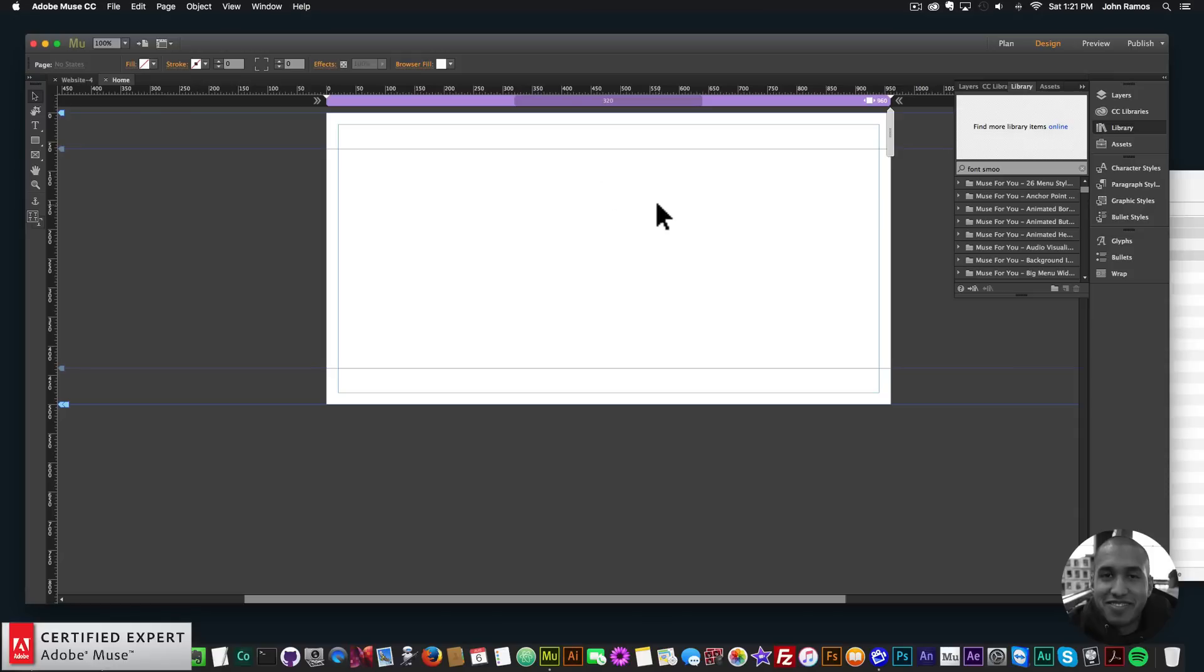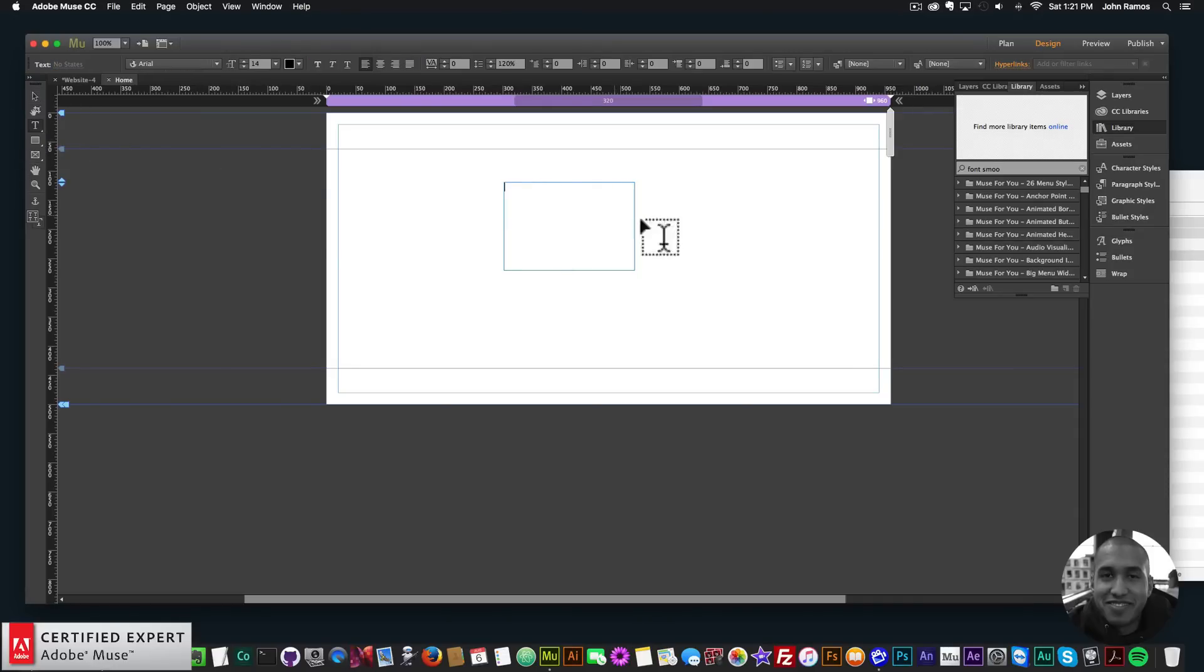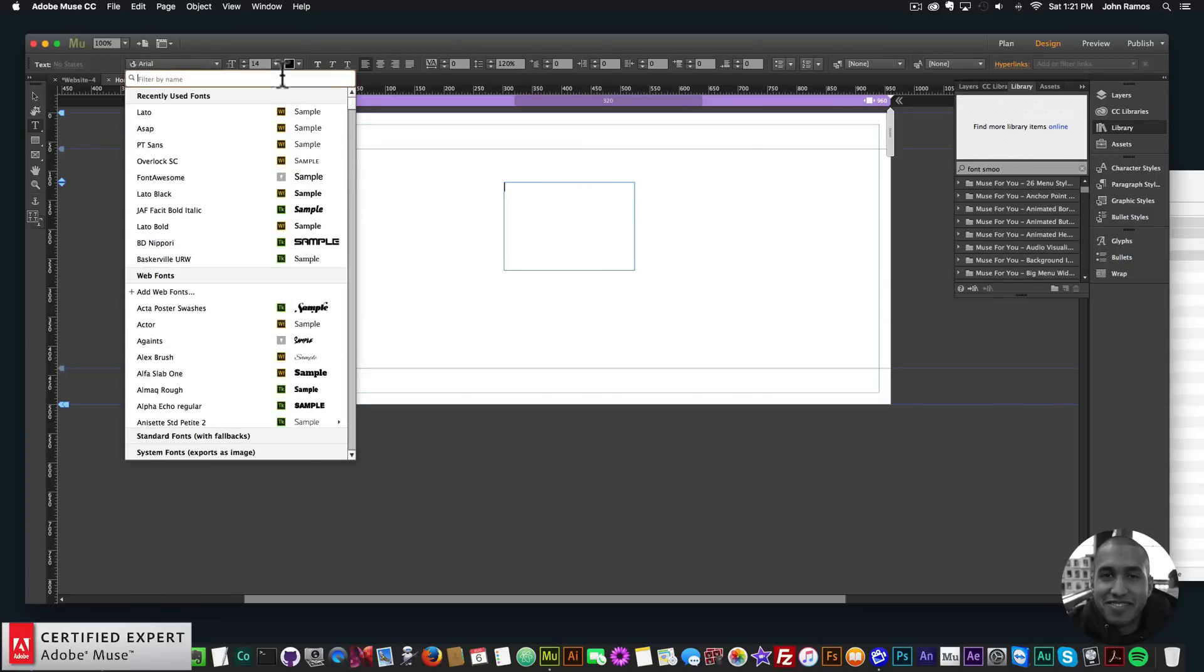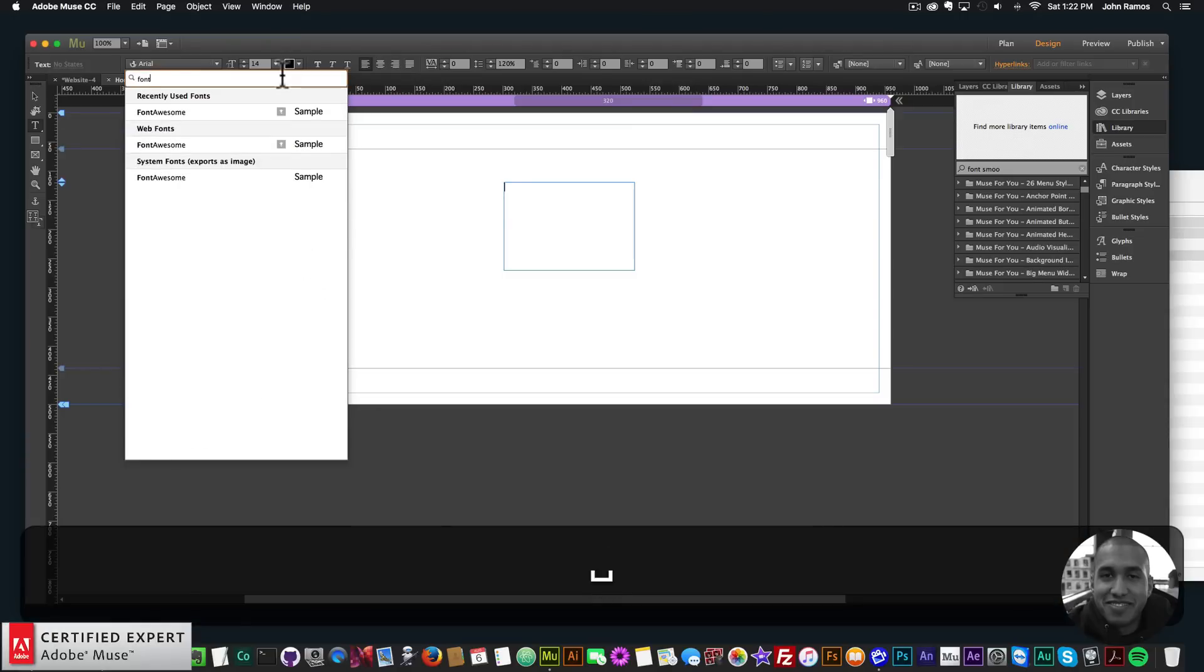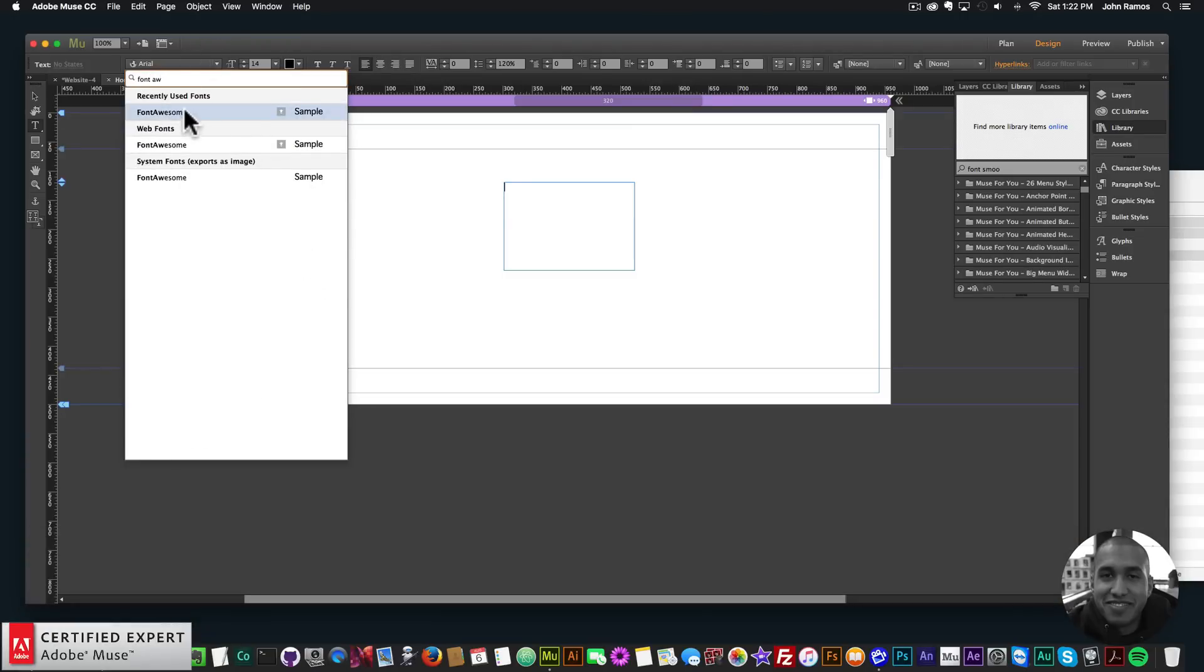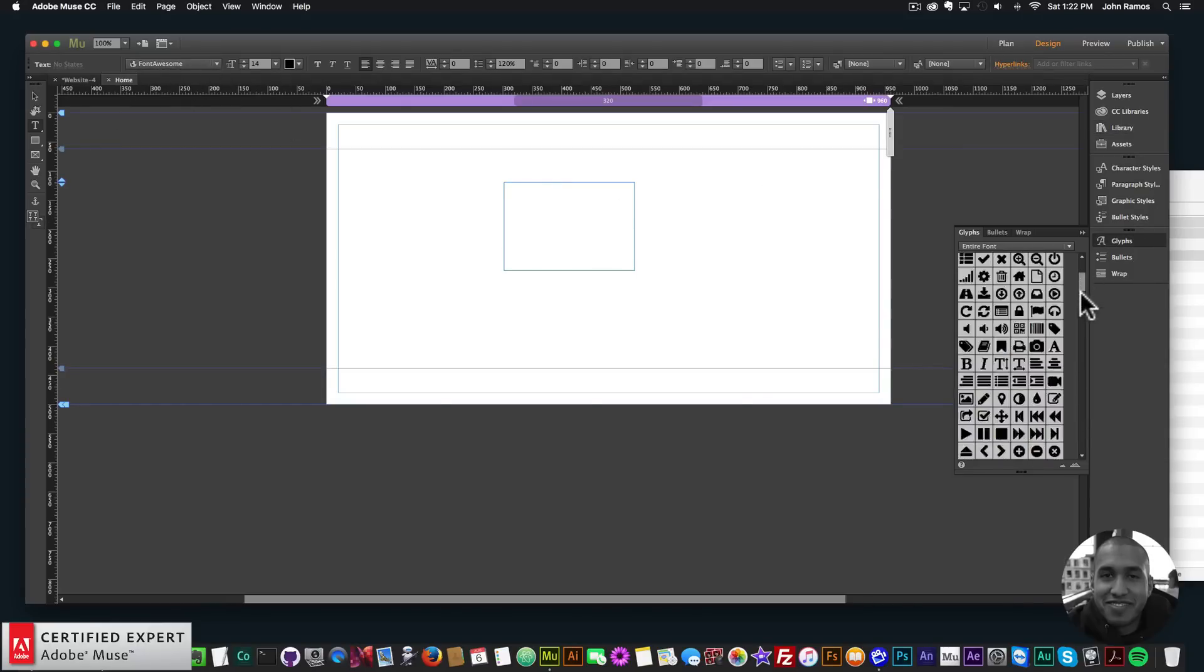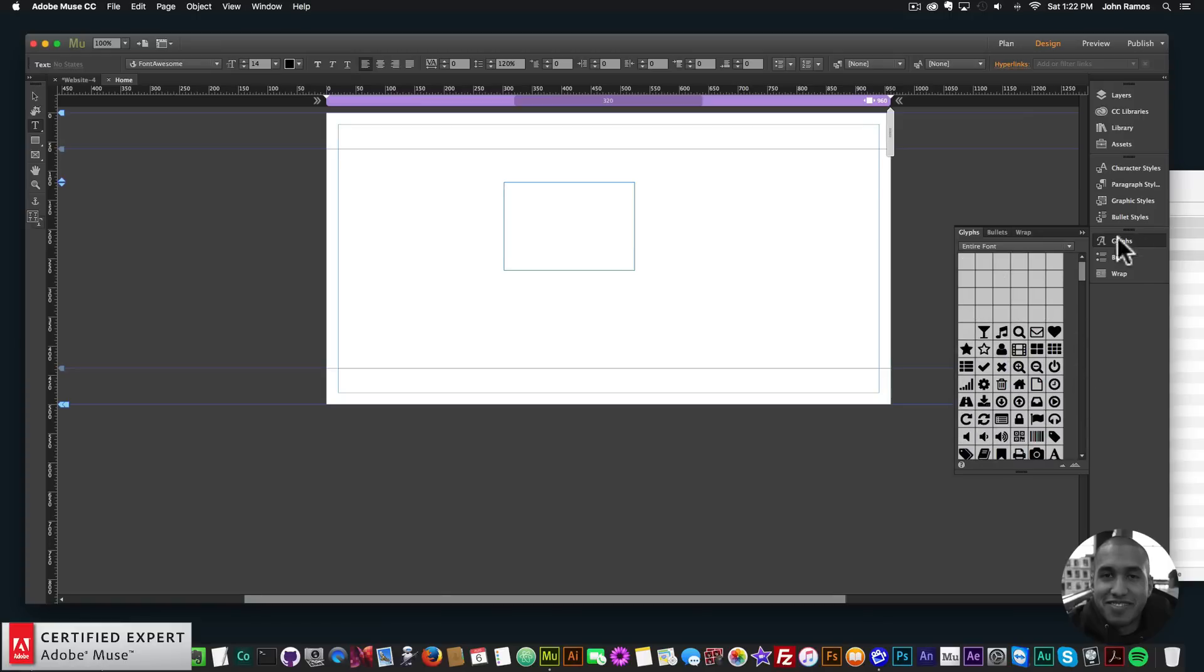So now I have access to all of the Font Awesome icons. So if I go into the text option here to the left, I'll create a text box. And then to use the Font Awesome icons, I'll go to the text option here. And I can type in Font Awesome. And then here's the Font Awesome web fonts, we want to use it as web fonts. So there we have it. We now have Font Awesome selected. So then I'll go to glyphs. And here are all the Font Awesome icons.